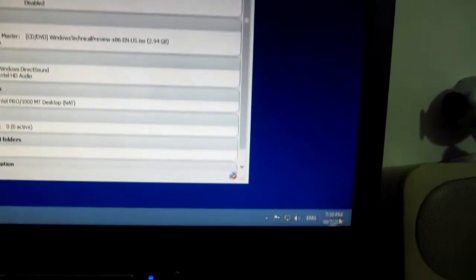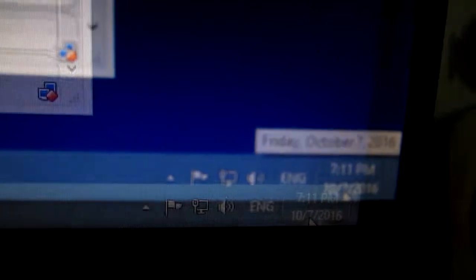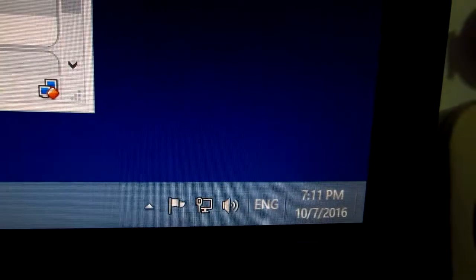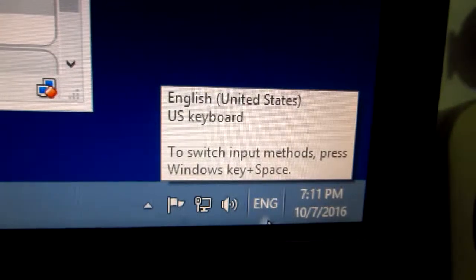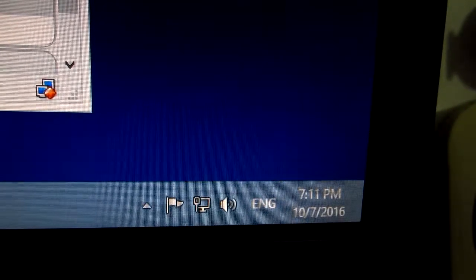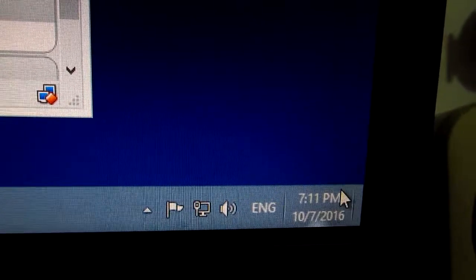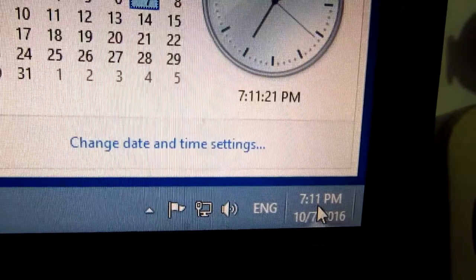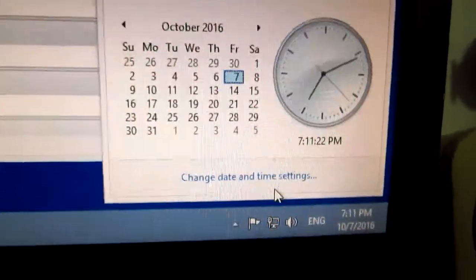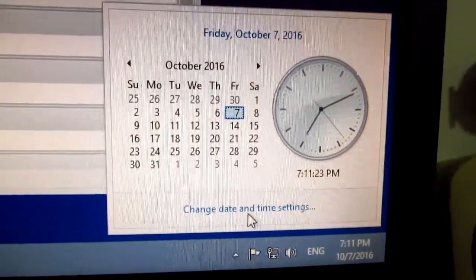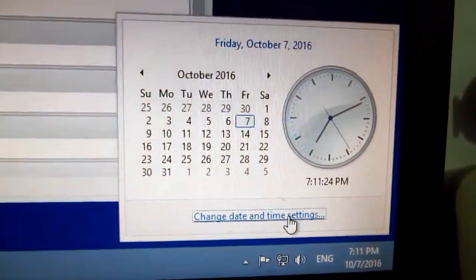Let's check the date. It says 2016, so we're currently in 2014 October and the day is off. So let's click change date and time.